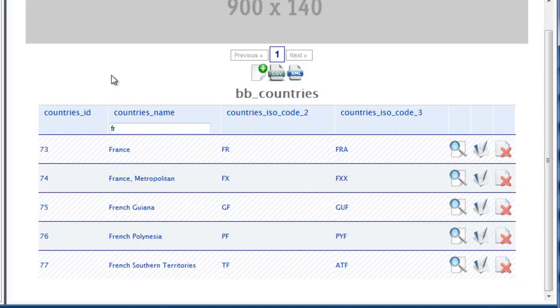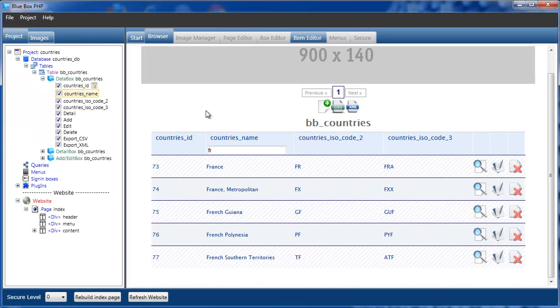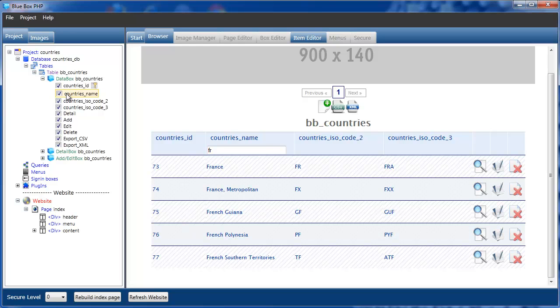That concludes this short tutorial on creating a new project and a brief demonstration of building a page and displaying some content within it.